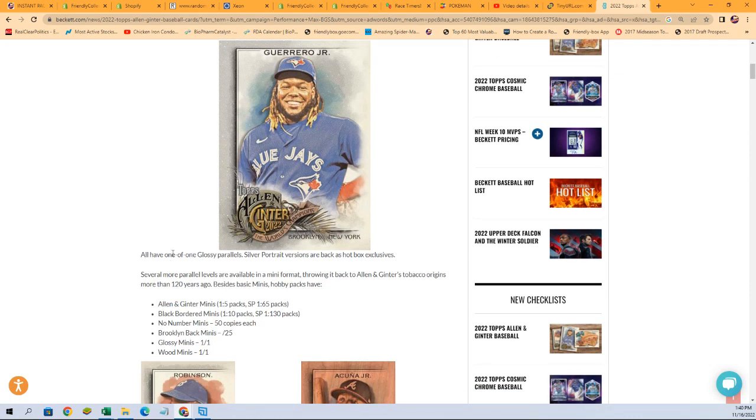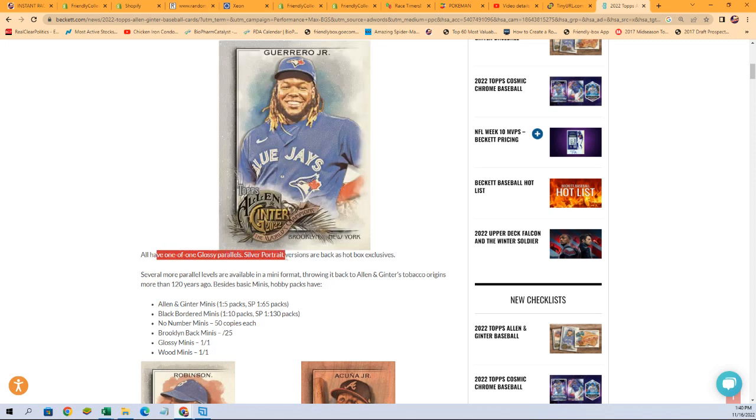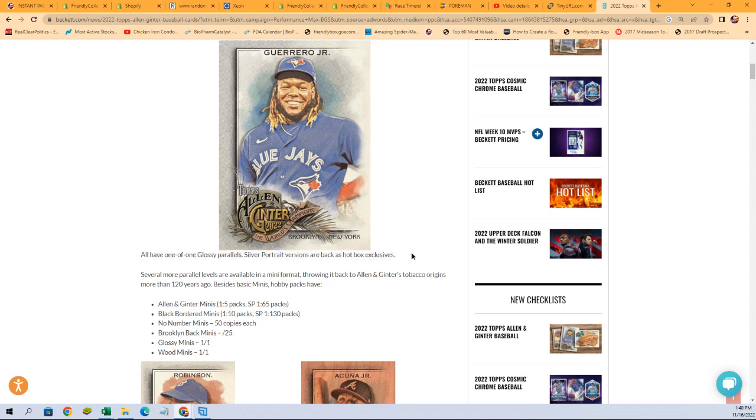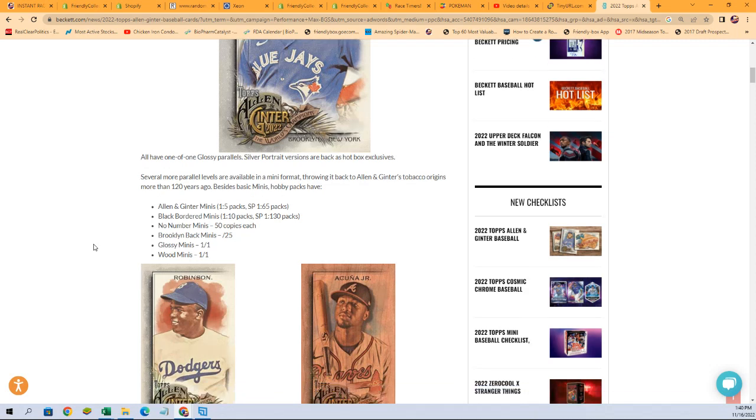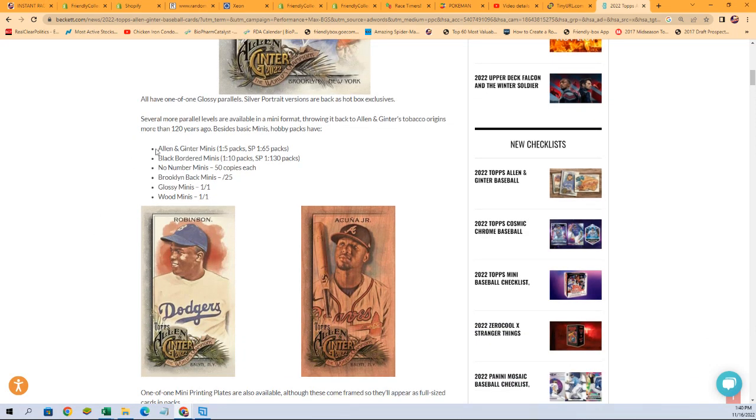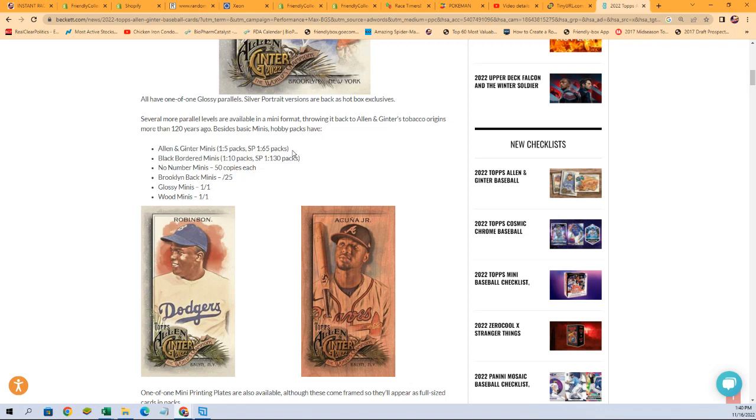So 101 glossy parallels silver portrait versions are back as hot box exclusives. So we definitely want to look for that. Several more parallel levels are available in a mini format, throwing it back to Allen Ginter's tobacco origins more than 120 years ago. Besides basic minis, hobby packs have Allen and Ginter minis. They're one in five packs and short prints are one in 65 packs. Then you have black bordered minis. They're one in 10 packs and short prints are one in 130 packs.